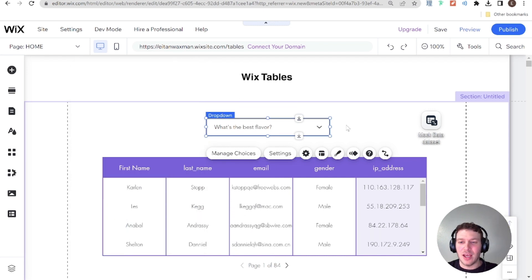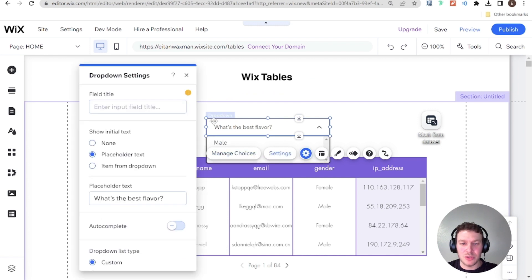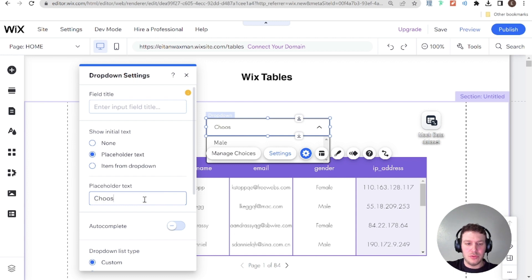Awesome. So we have our dropdown and I'm just going to change also this placeholder that we have here. So choose a gender.